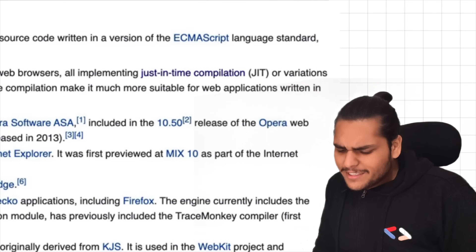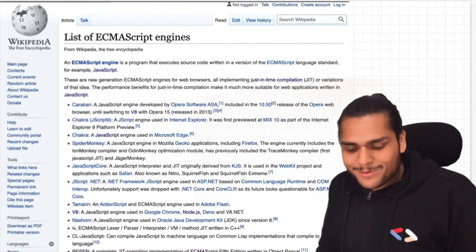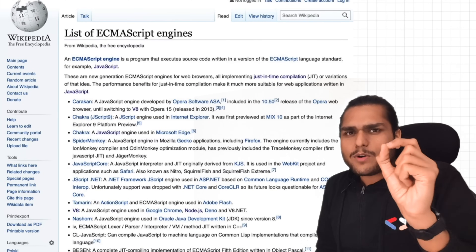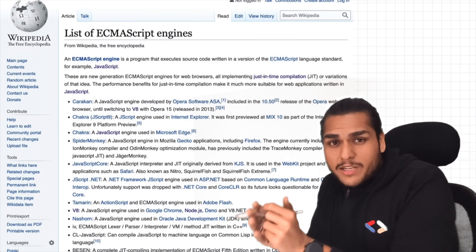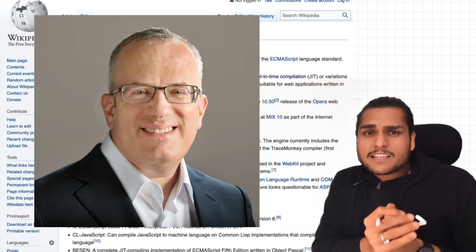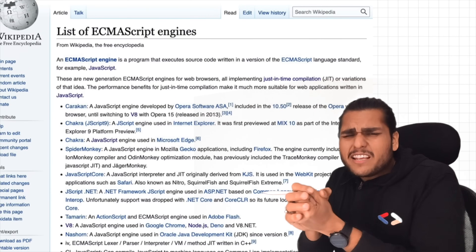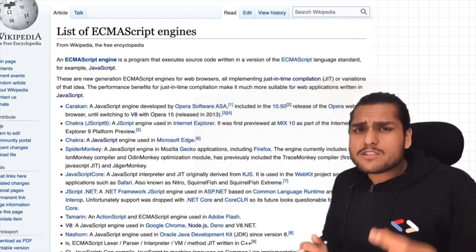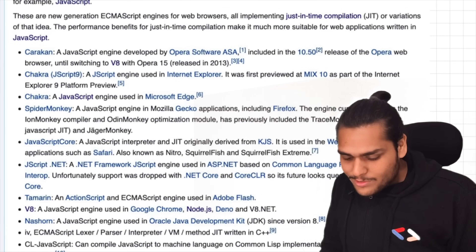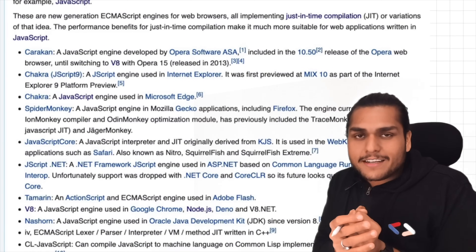What was the first JavaScript engine developed in the world? It was developed by the creator of JavaScript himself — Brendan Eich. He created JavaScript and also created a JavaScript engine while working at Netscape. That engine has evolved a lot and is now known as SpiderMonkey, used inside the Mozilla Firefox browser.